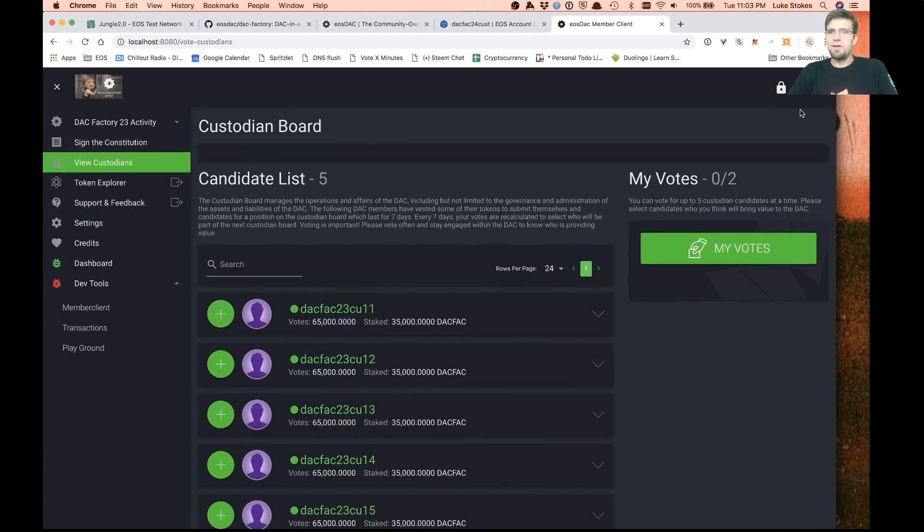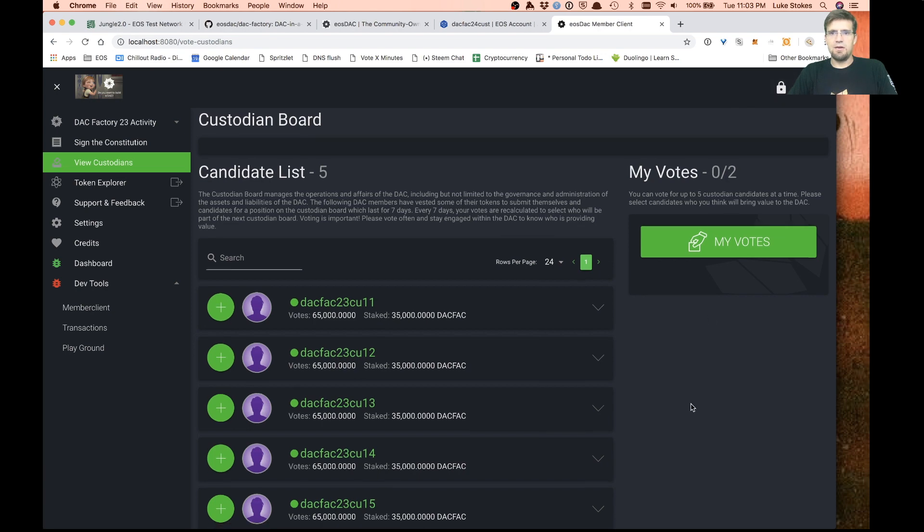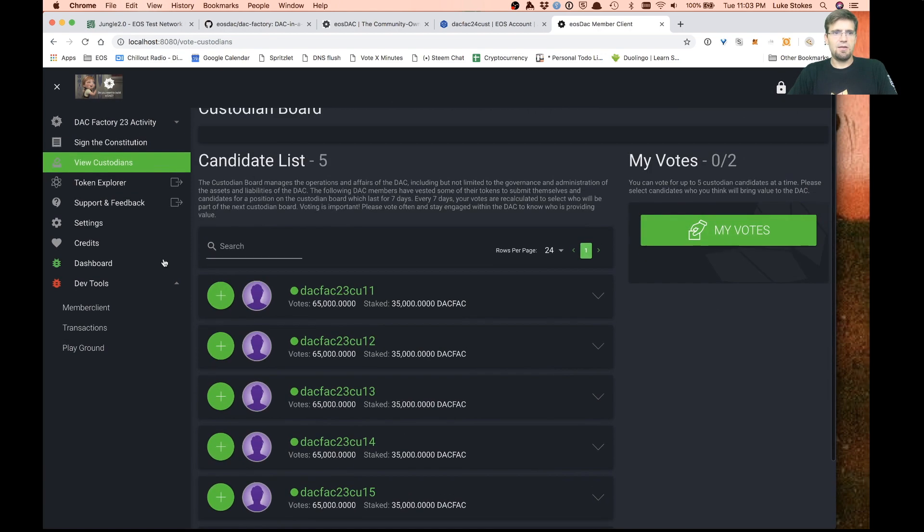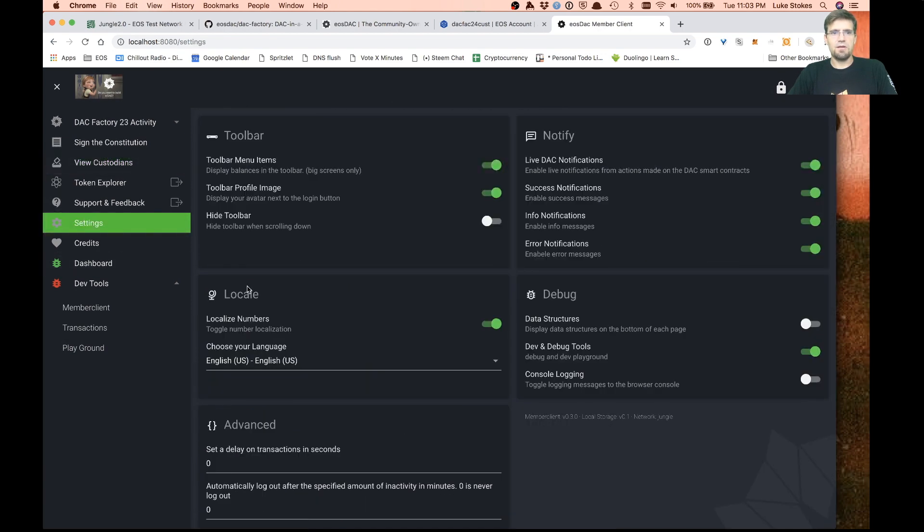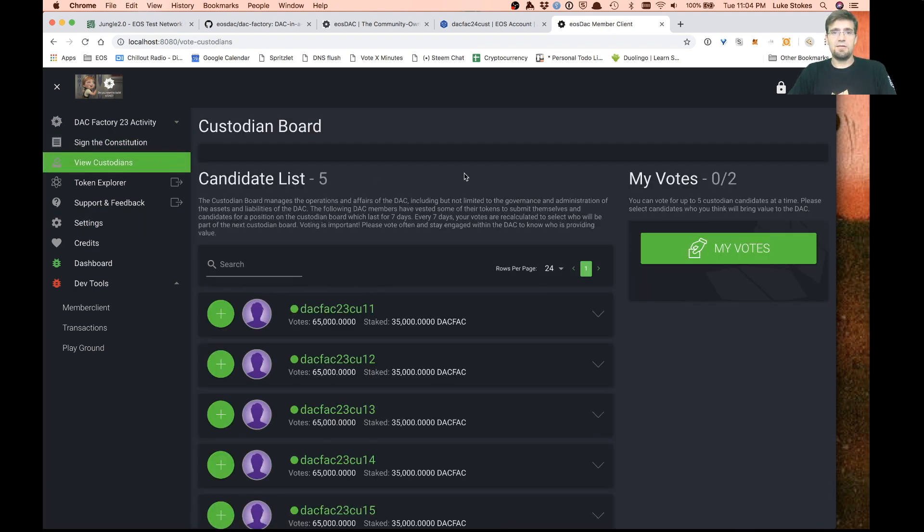If I imported my keys into Scatter, I could go ahead and log in here. I could set up my profile. There you go. That is the DAC factory. Hope you appreciate that. Hope it will save you a bunch of time and be something cool. I think this is the future.